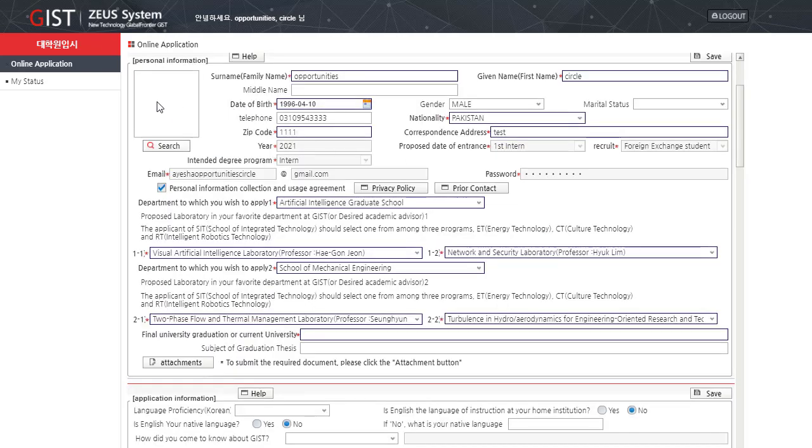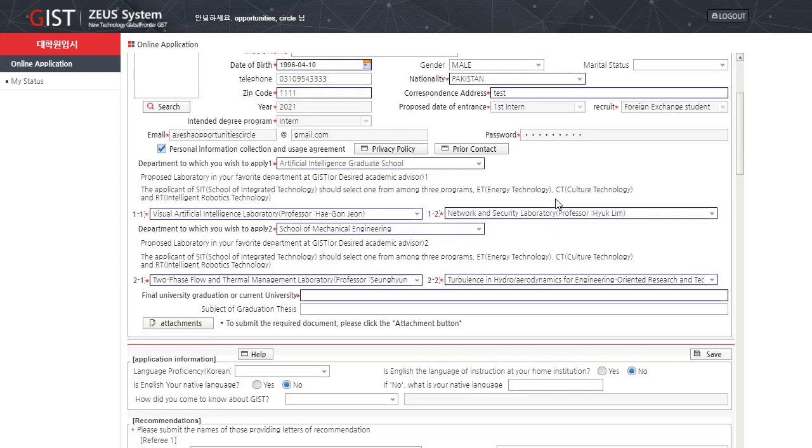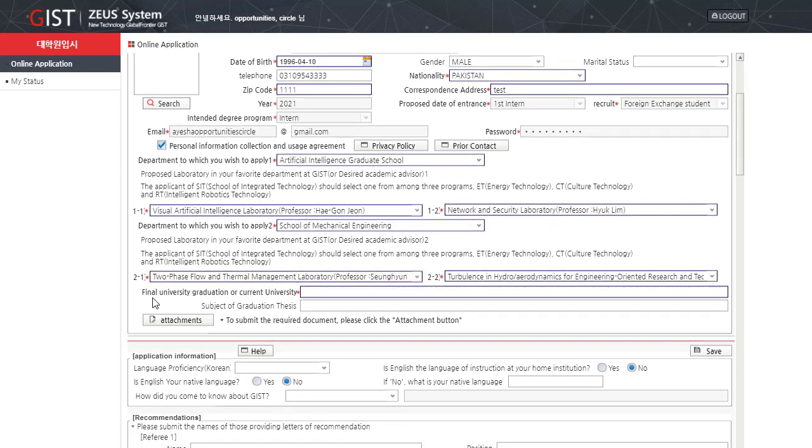Here you have to add in your picture. It should be your colored picture. Any information that is left, your final university graduation or your current university, subject of graduation thesis, submit the required document. Please click the attachment button. You have to attach your documents over here.